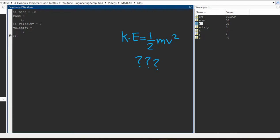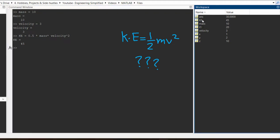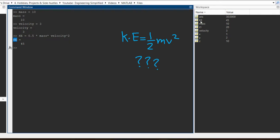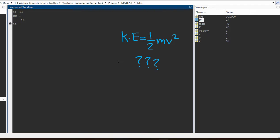I have input two variables: mass = 10 and velocity = 3. Now I define another variable — let's call it `ke` for kinetic energy — and write `ke = 0.5 * mass * velocity^2`. I press enter and kinetic energy is 45 joules. You can see that this value of kinetic energy gets stored in the workspace as well. If you need to access a variable again, just type its name in the command window and press enter to get the value. For example, typing `mass` and pressing enter returns 10.